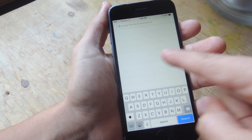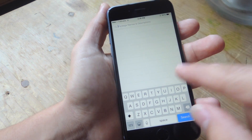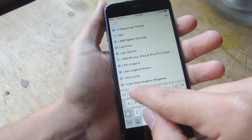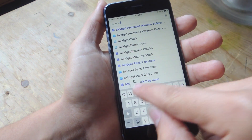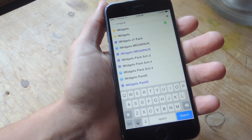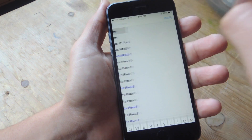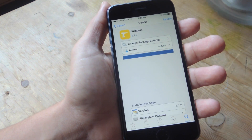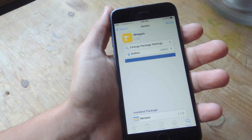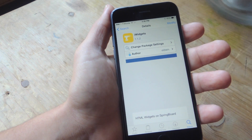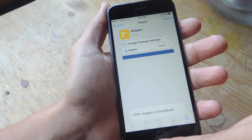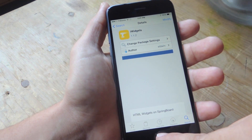I'm just going to go ahead and hit the search option and put iWidgets. I'm going to hit the first one that comes up. Now I already have it installed, so you would go ahead and tap install right there on the top right corner, and your device will reboot.